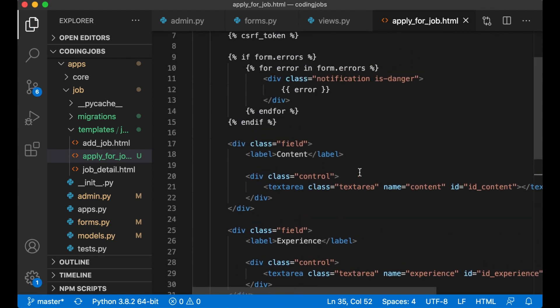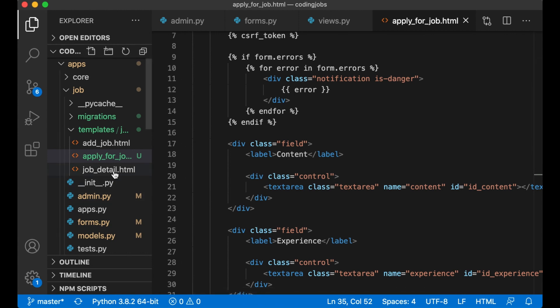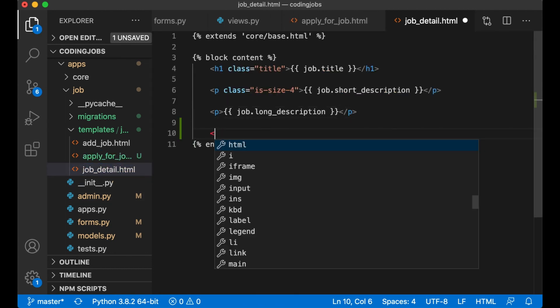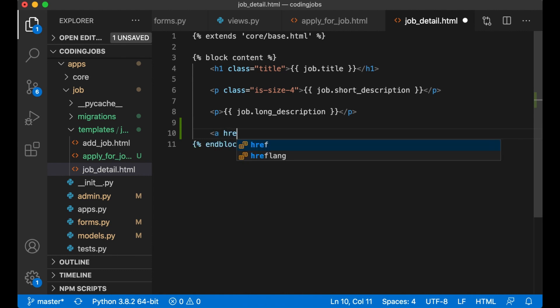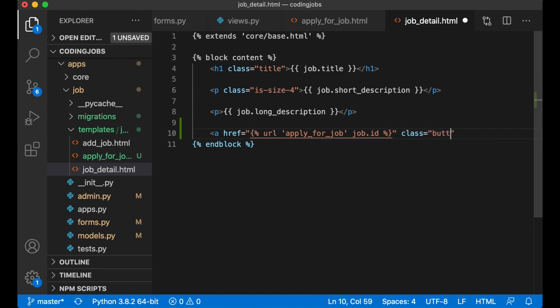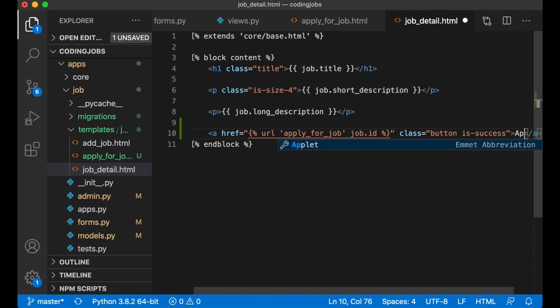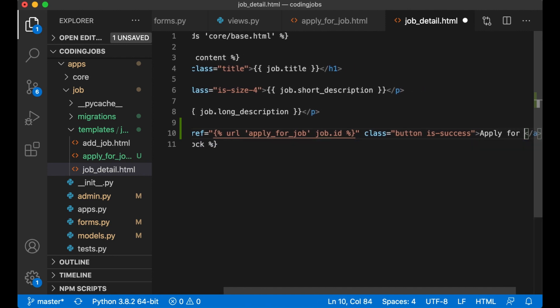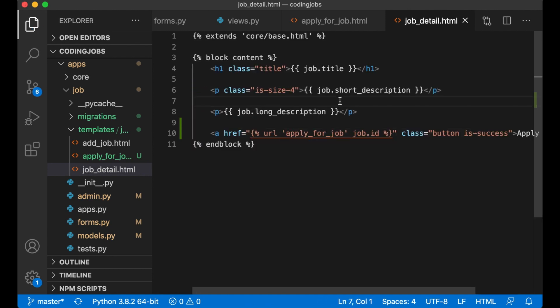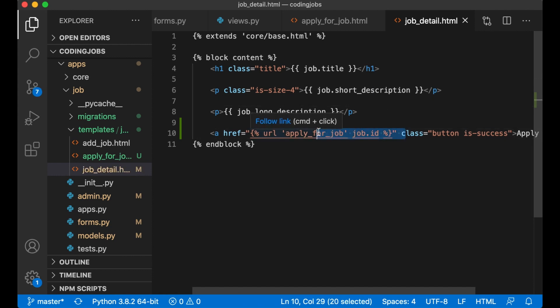Now we have a form where the user can fill in this kind of information. So the last step before we can test this is to go to job_detail.html. Create a link here, a href apply for job job.id. Close button is success, apply for job and save. And if you are not logged in you will just be redirected to the login page if you try to click this.